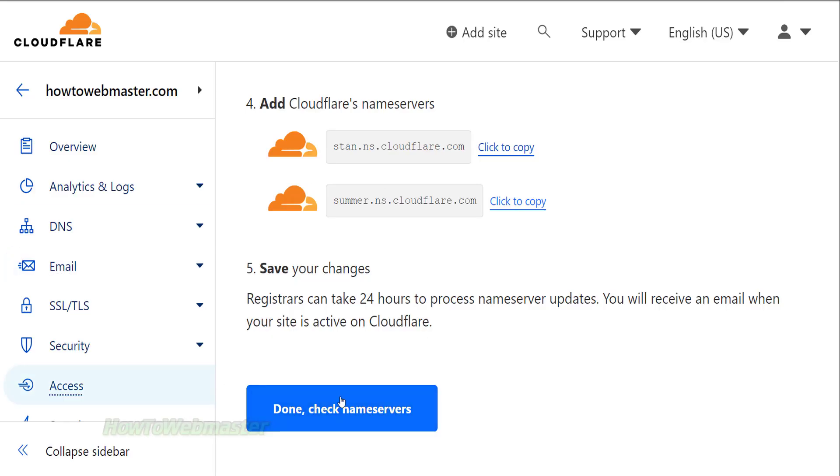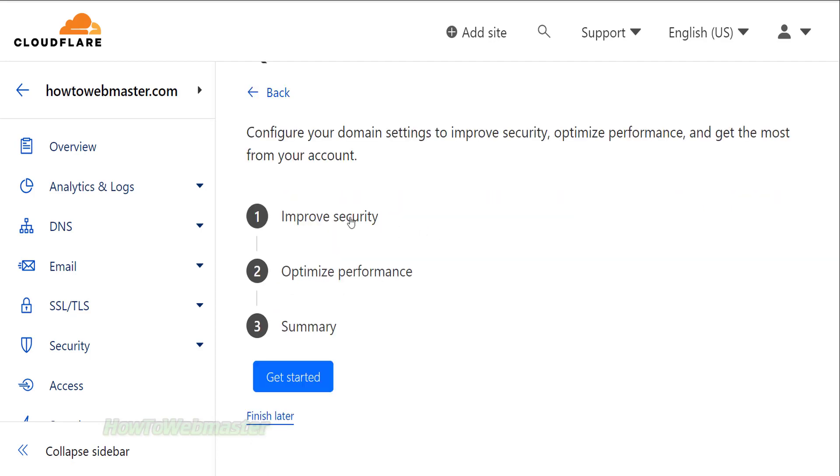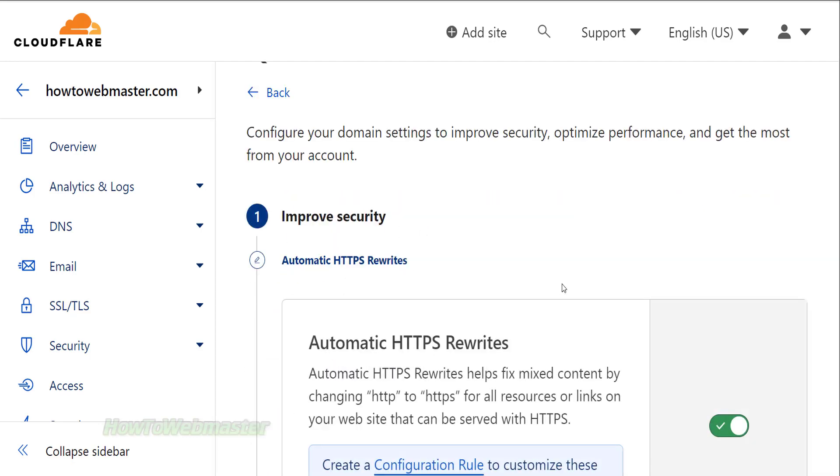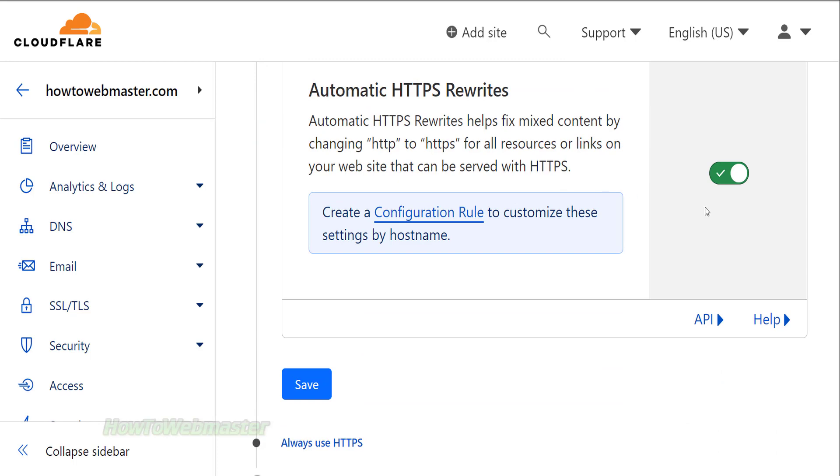Go back to Cloudflare and click the Done button to proceed. In this part, all you have to do is make sure to enable each of these security and performance options.